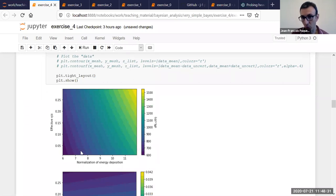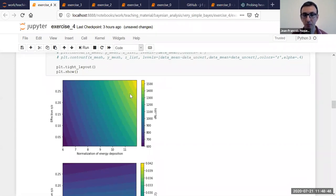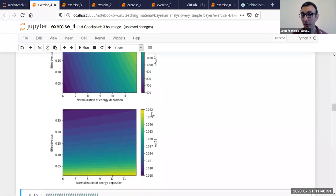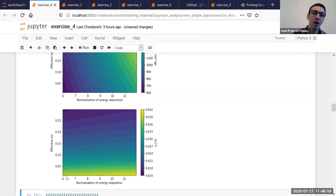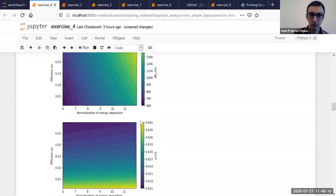We can again look at what the observable dependence on the parameters looks like, and what the data looks like in the parameter space. So this is the N-charge data: if you increase your normalization of the energy density, your charged-hadron multiplicity increases. If you increase the effective viscosity, your charged-hadron multiplicity increases as well, although the dependence is weaker — maybe a 10 to 20% effect. Now for your V2: if you increase your normalization, you change V2 a little bit, but mostly you suppress V2 by increasing your shear viscosity.